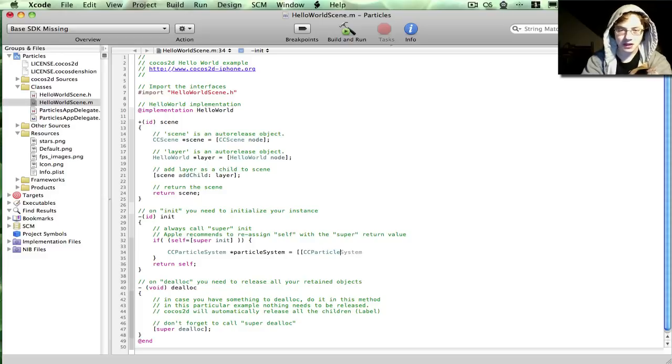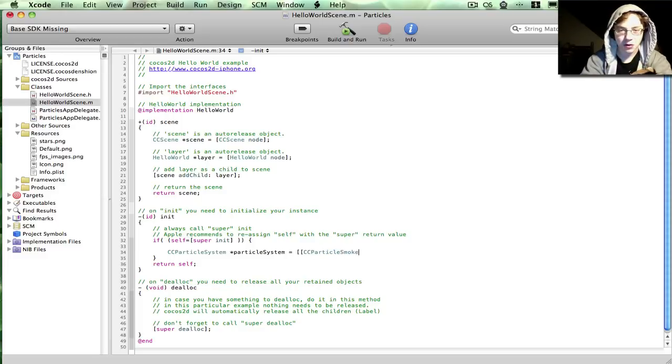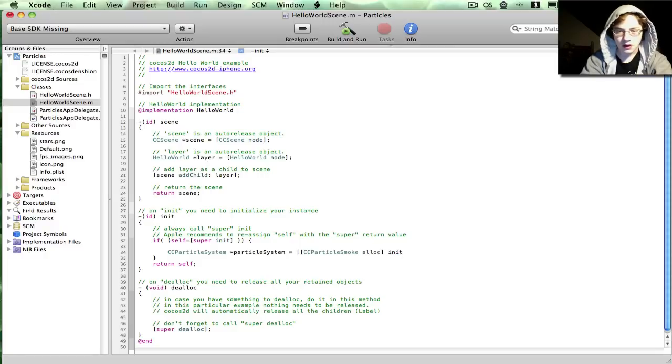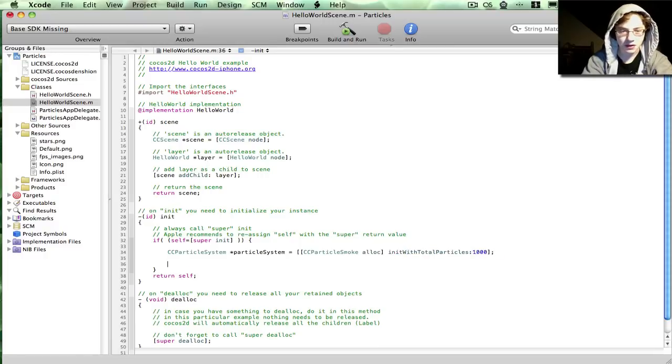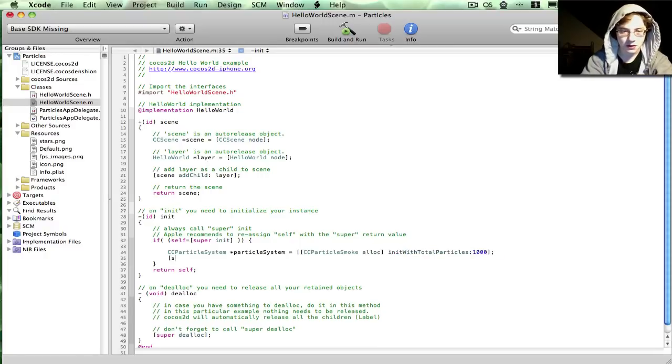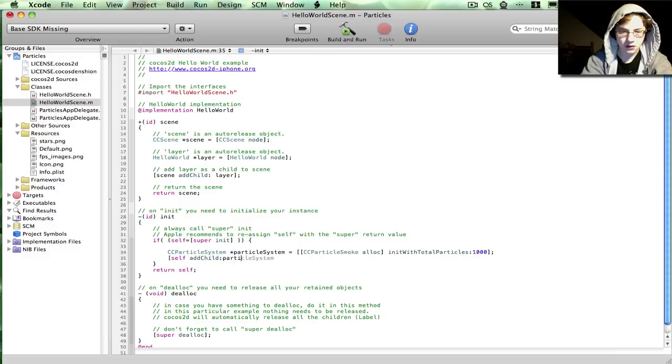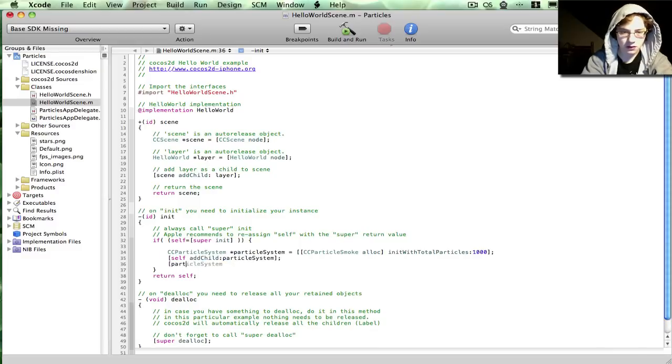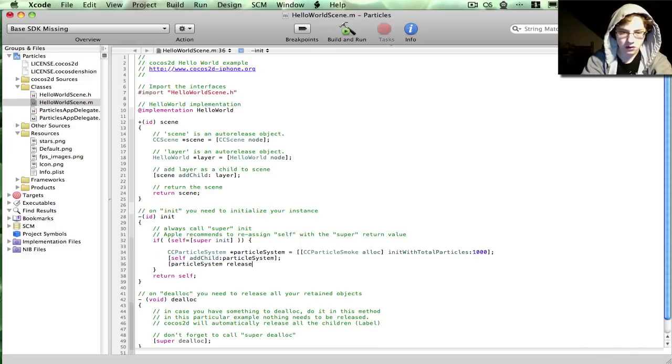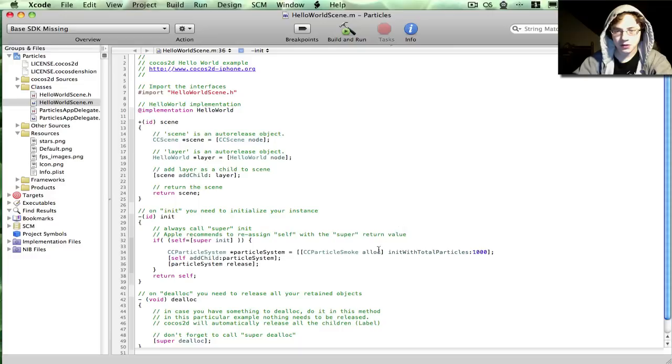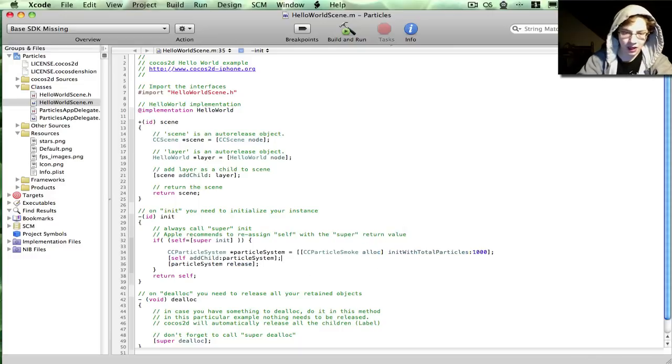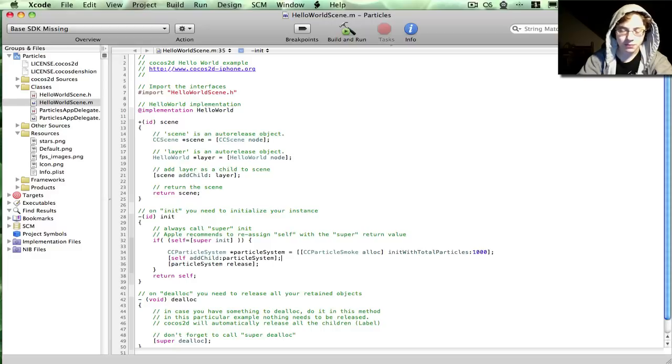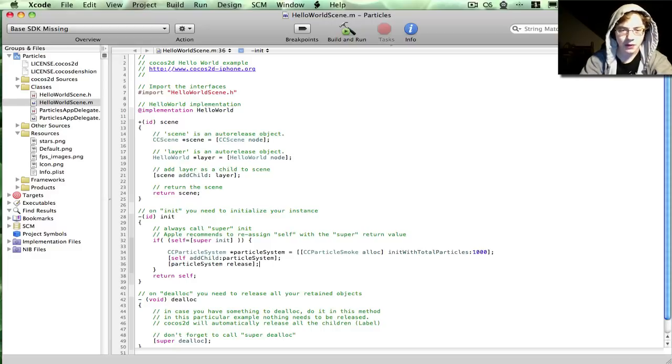So in this case, I'm going to use ccParticle, let's say smoke. I'm going to say it has a thousand particles possible for fun. And typically, I prefer to explicitly allocate and init my methods, or my classes, and then release them. It gives me just a little bit more control over memory, so I prefer to do it that way.